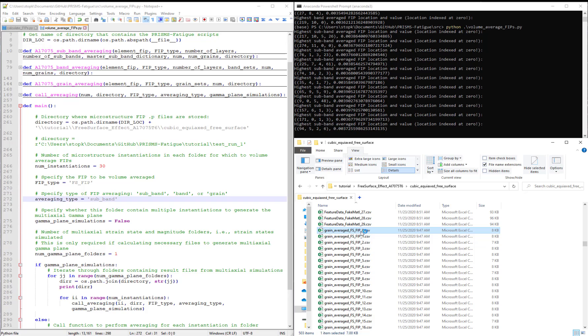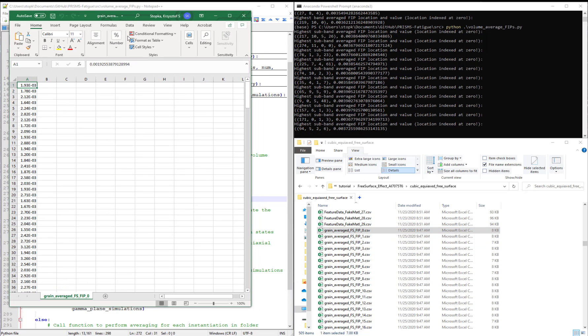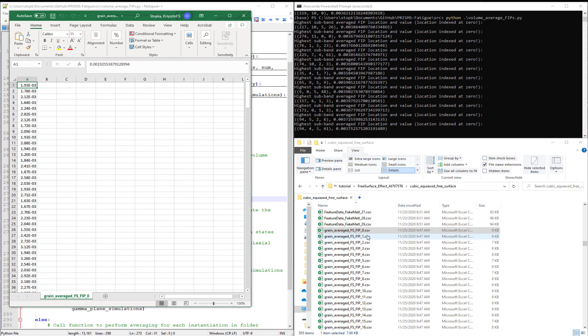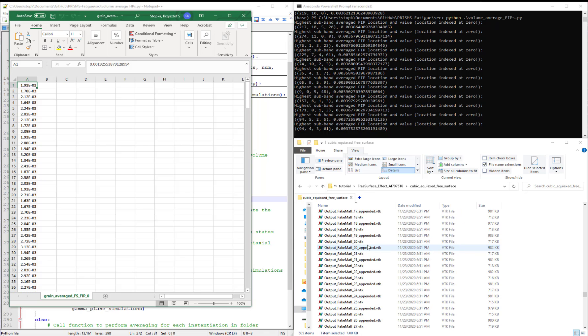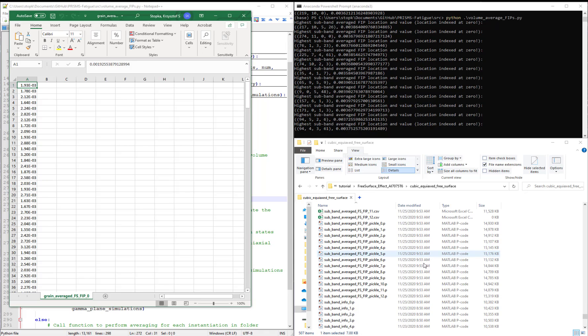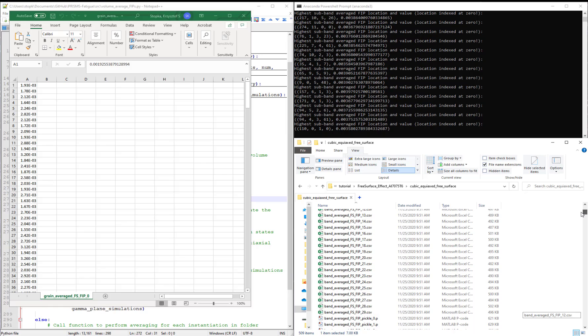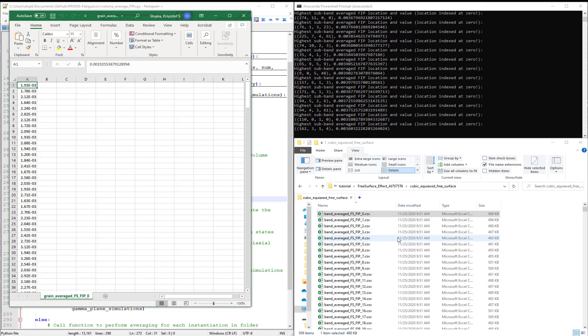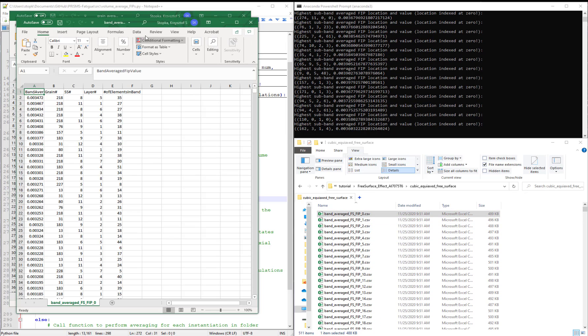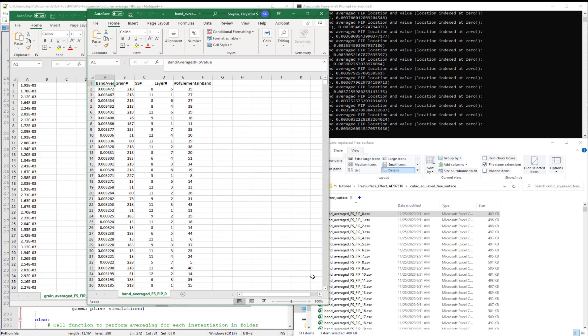So let's compare while this is being still computed. Let's compare what goes on in the first instantiation. So we can open grain averaged FIPs for instantiation number zero. And we will scroll and we will find the band averaged FIPs also for instantiation zero.